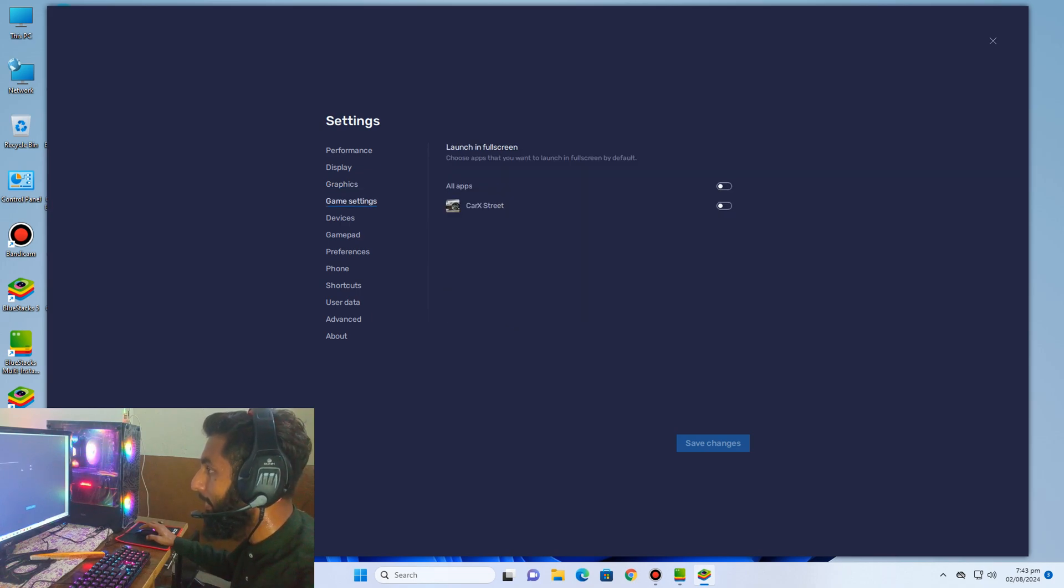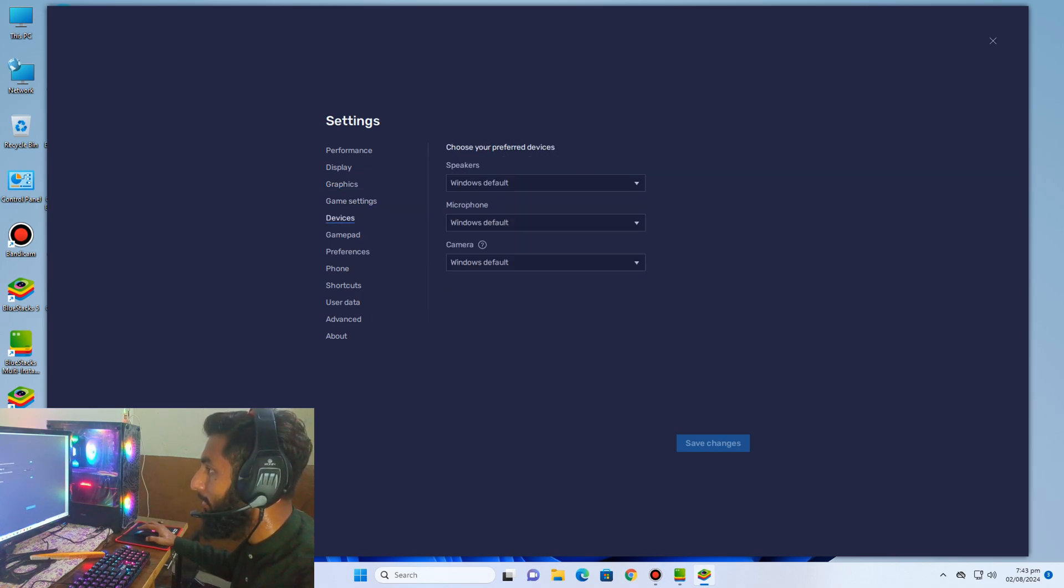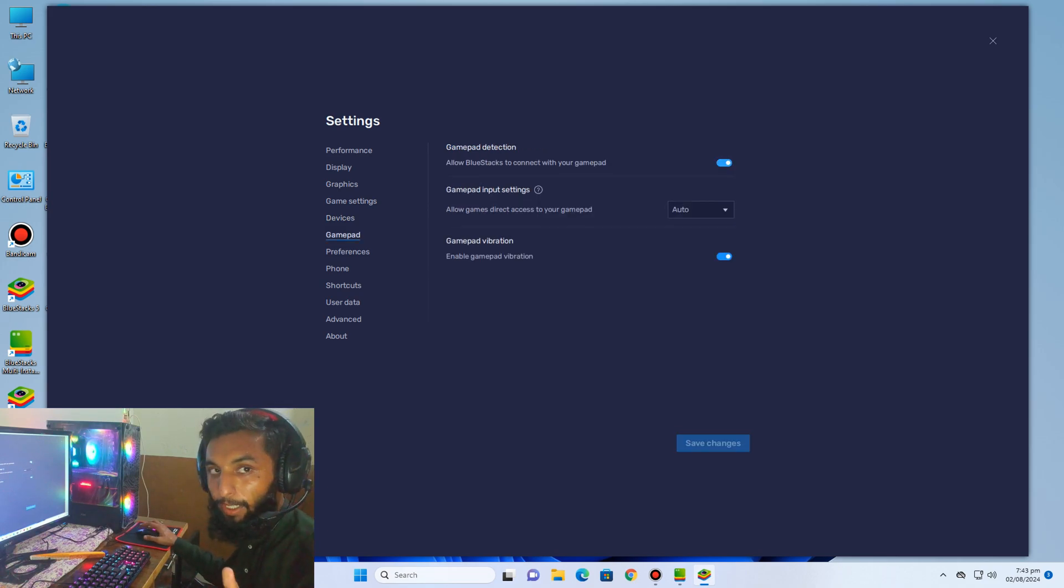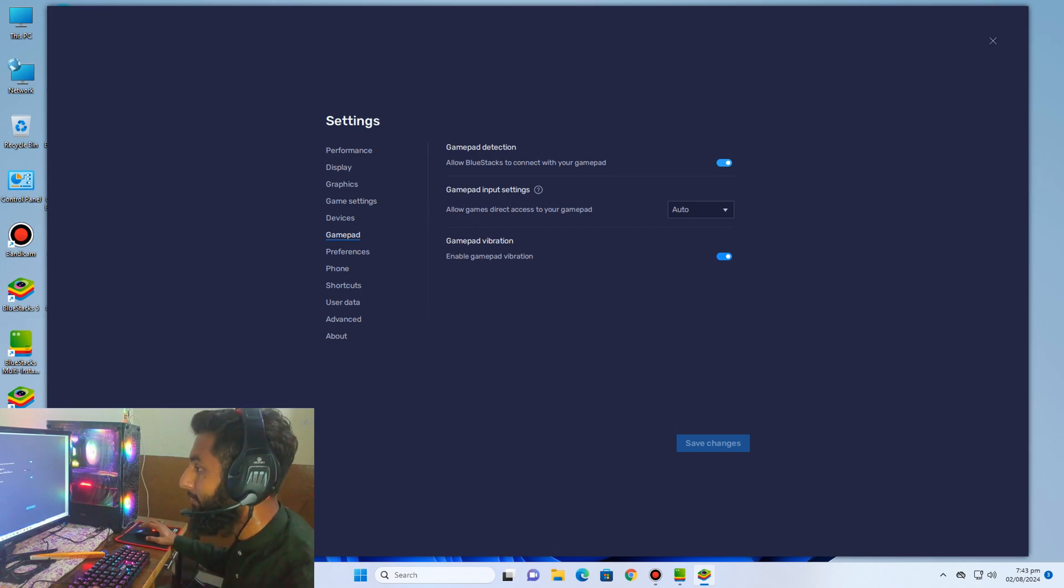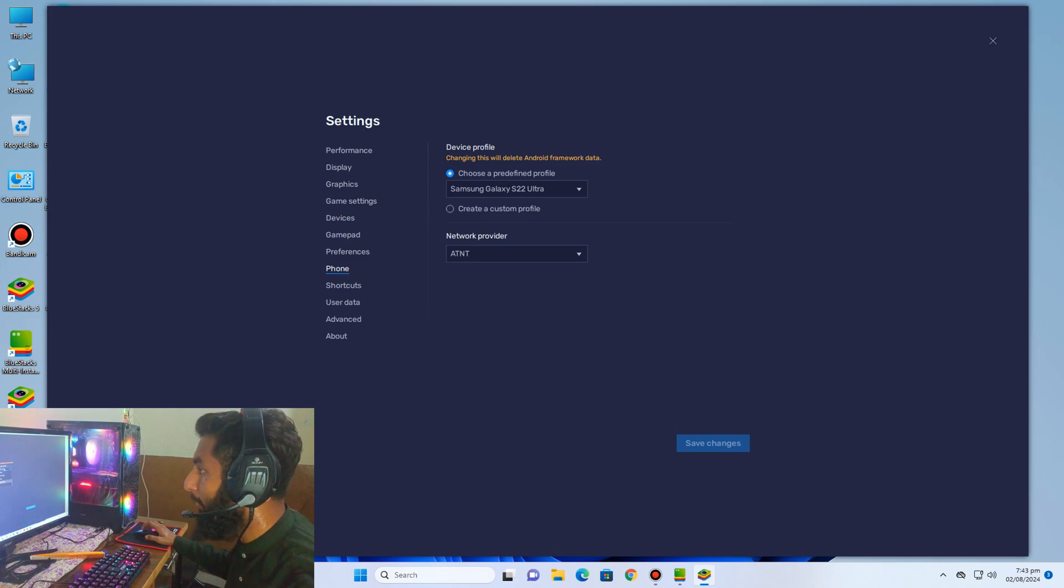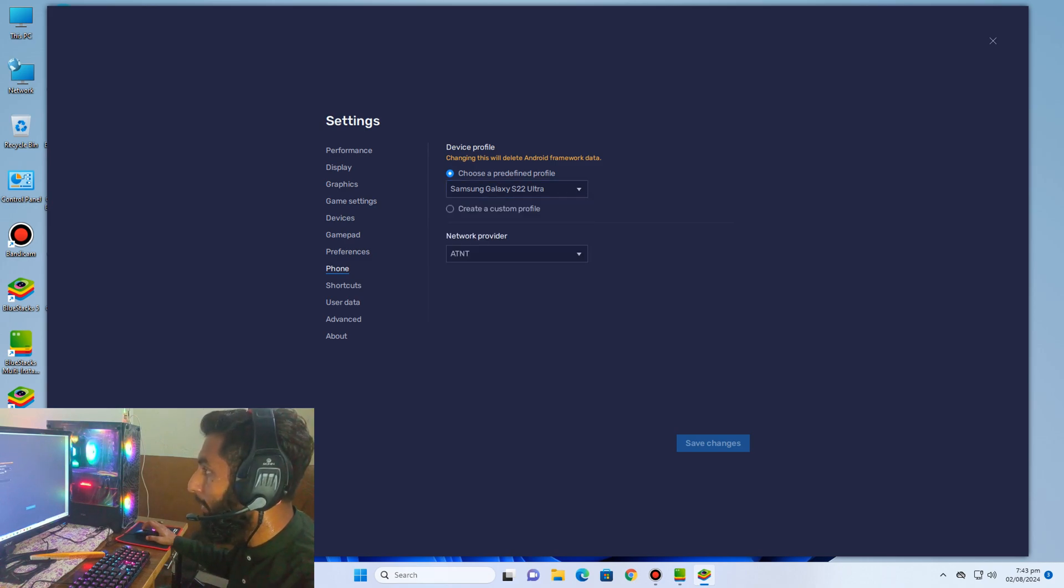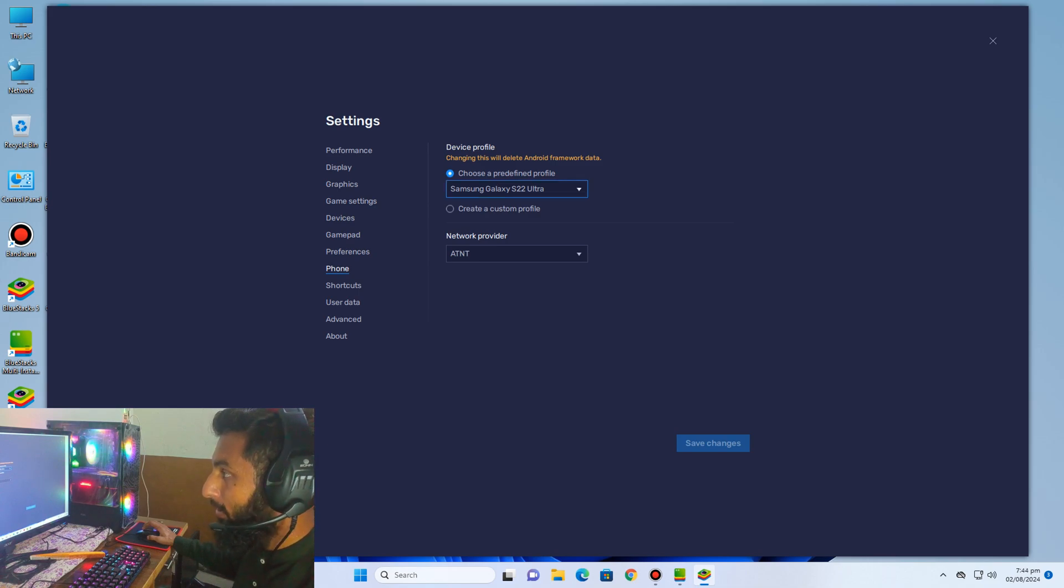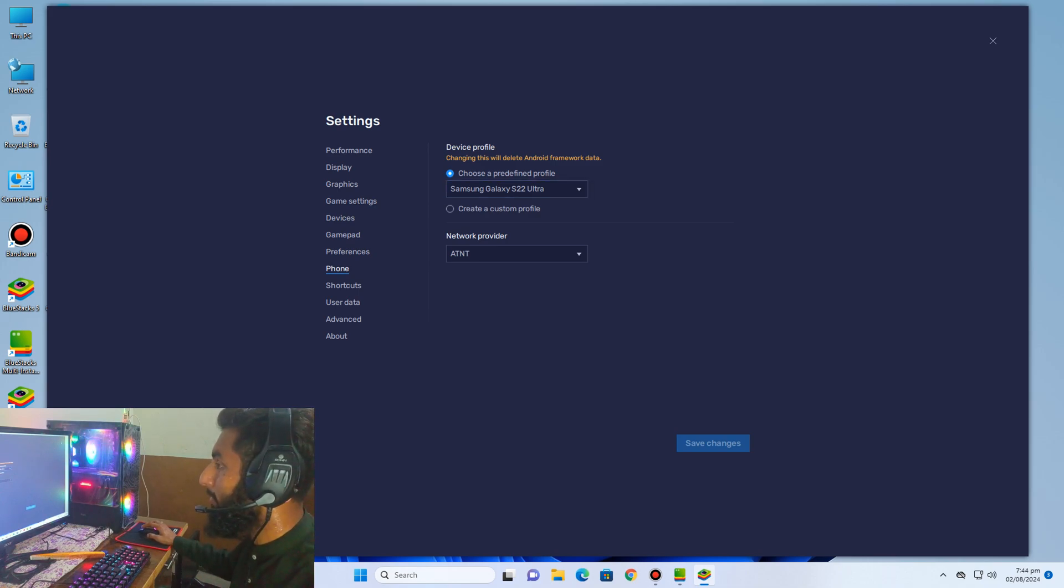Game setting, device gamepad - you must enable this option if you have steering wheel like I have. So select your device. I selected S20 Ultra. You can select which one you want.